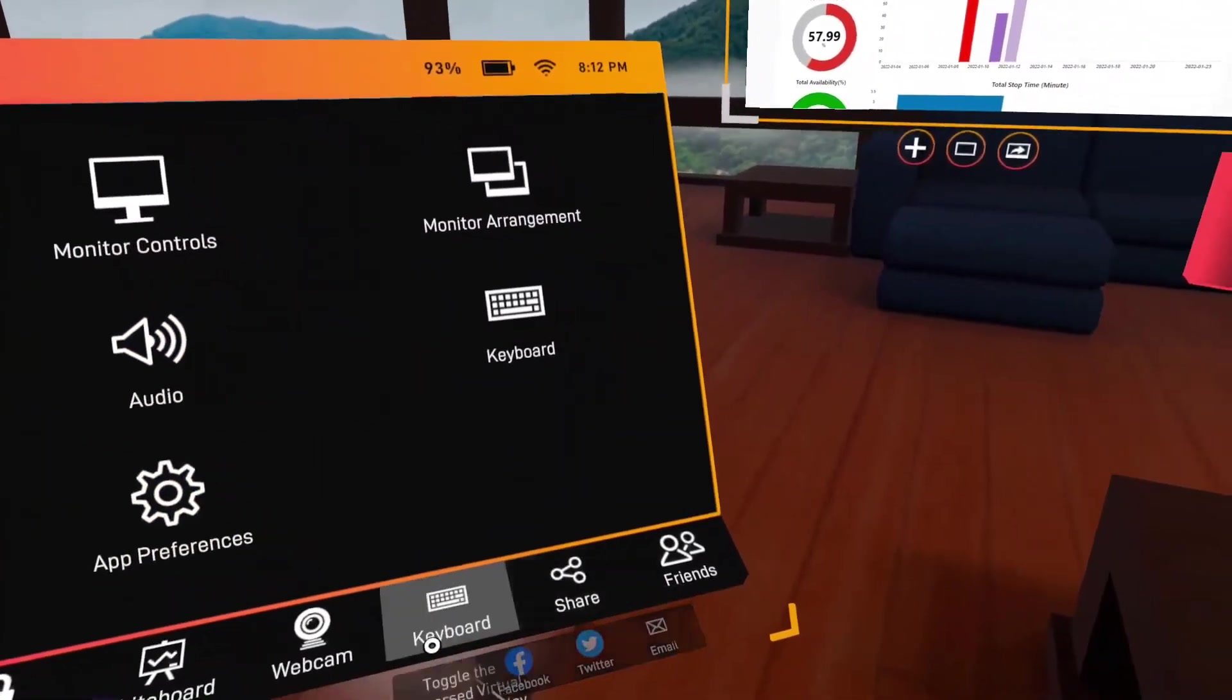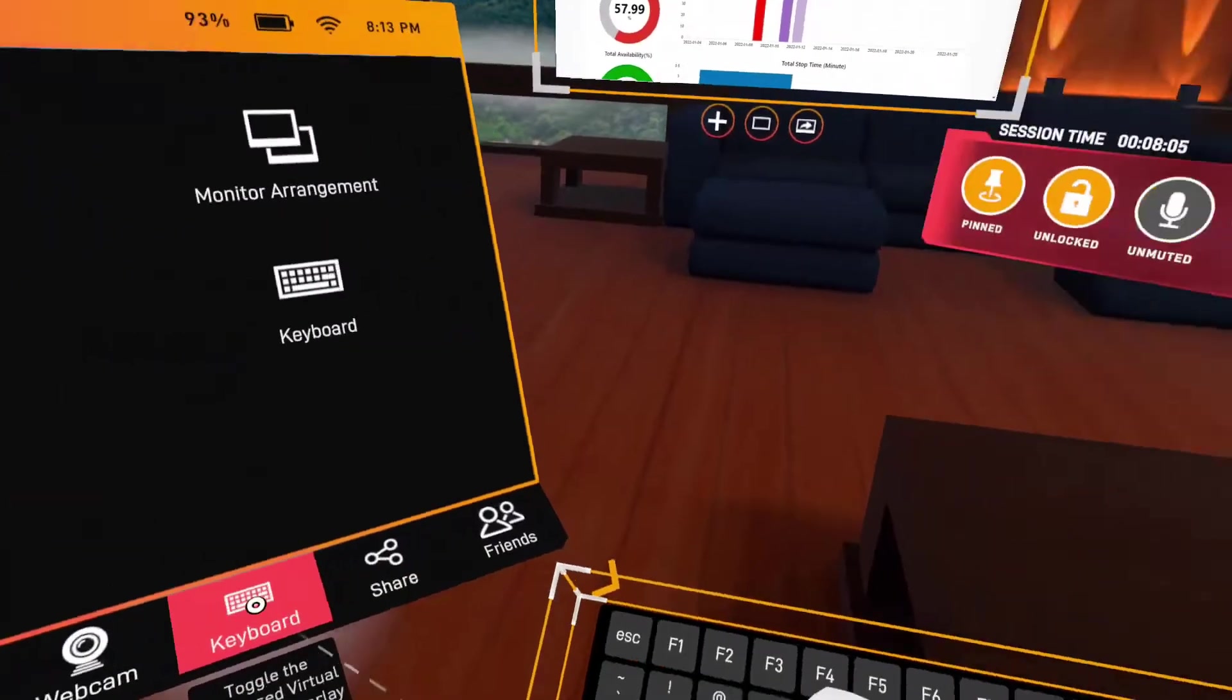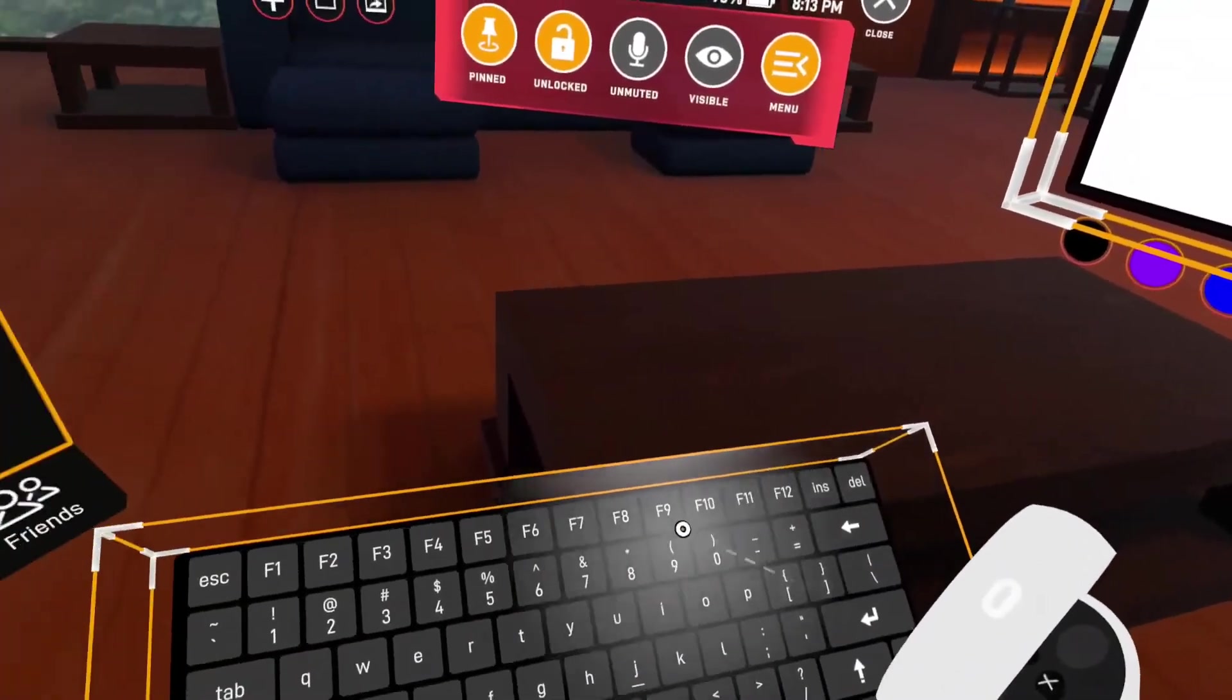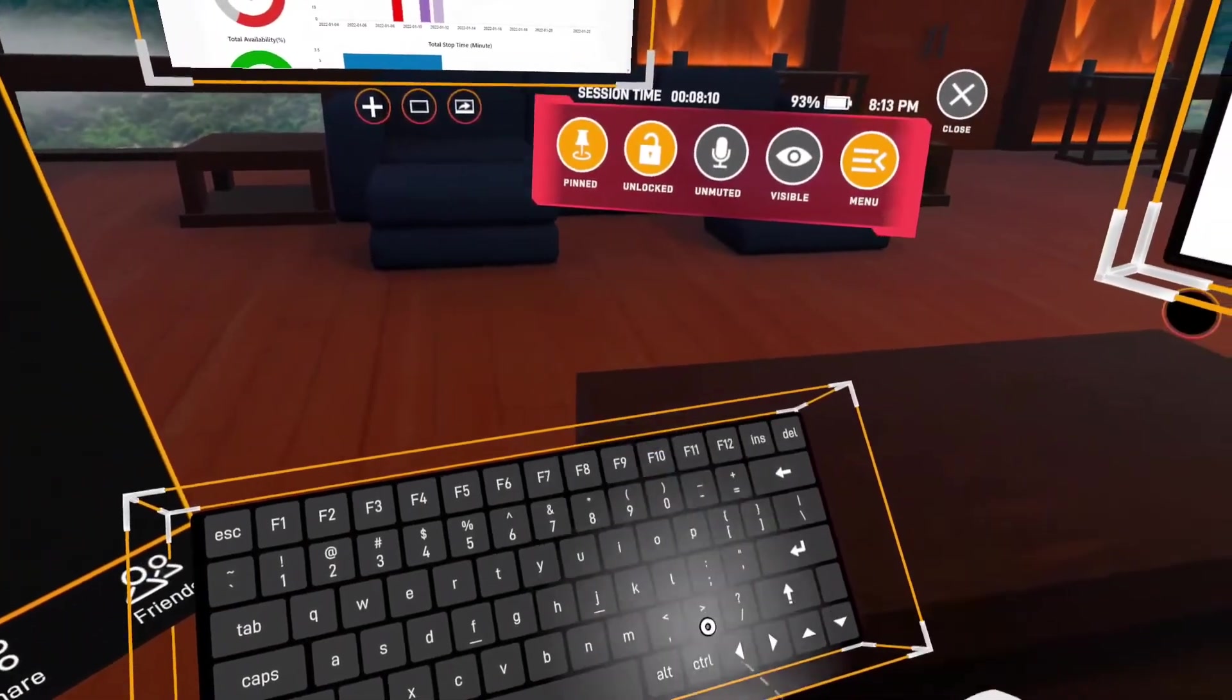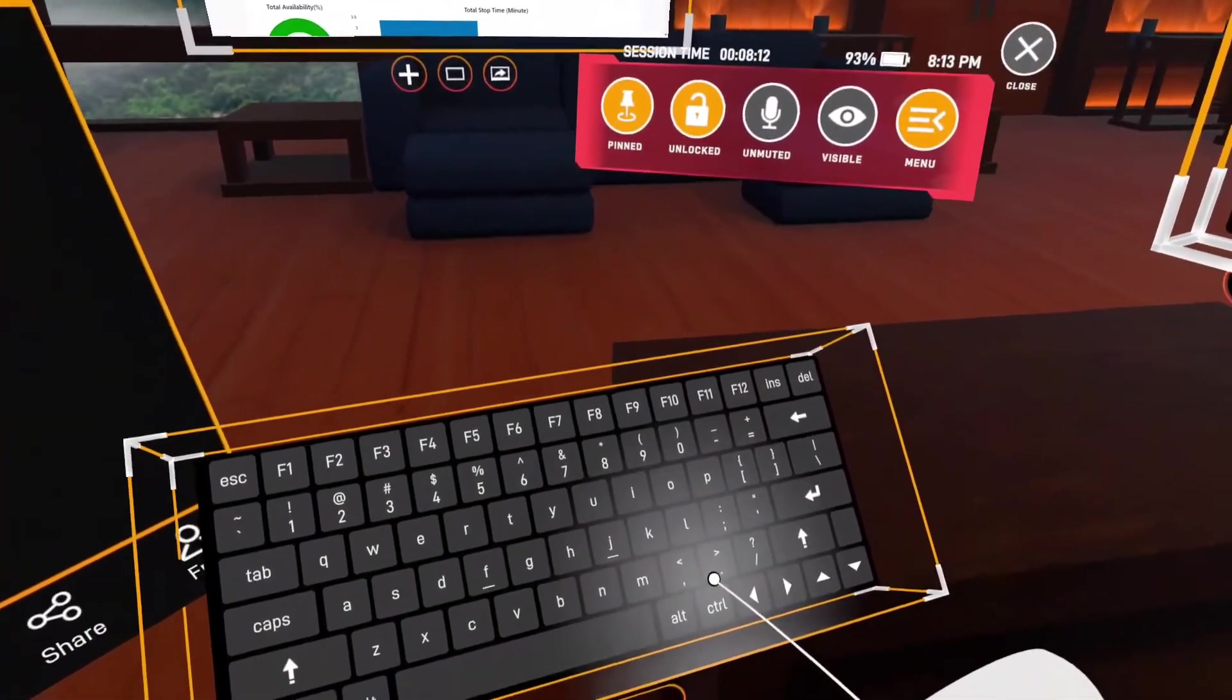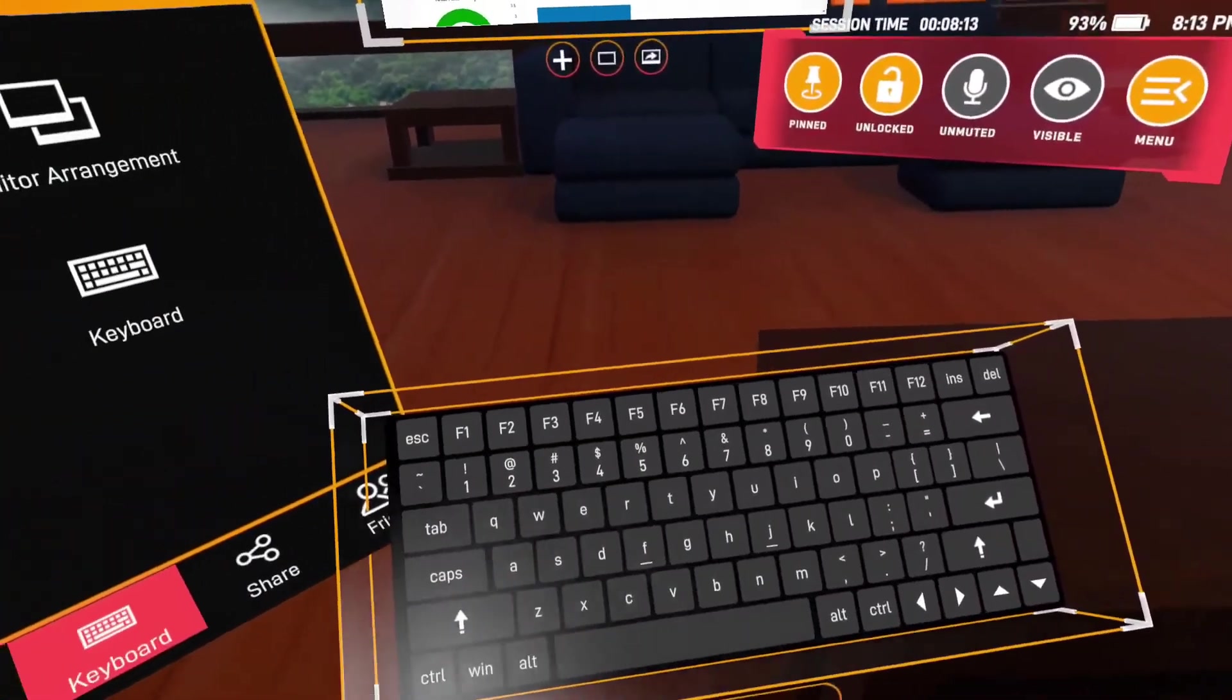There is also a keyboard feature. We can bring up a virtual keyboard by clicking the keyboard icon button. We can use it to type on the monitor.